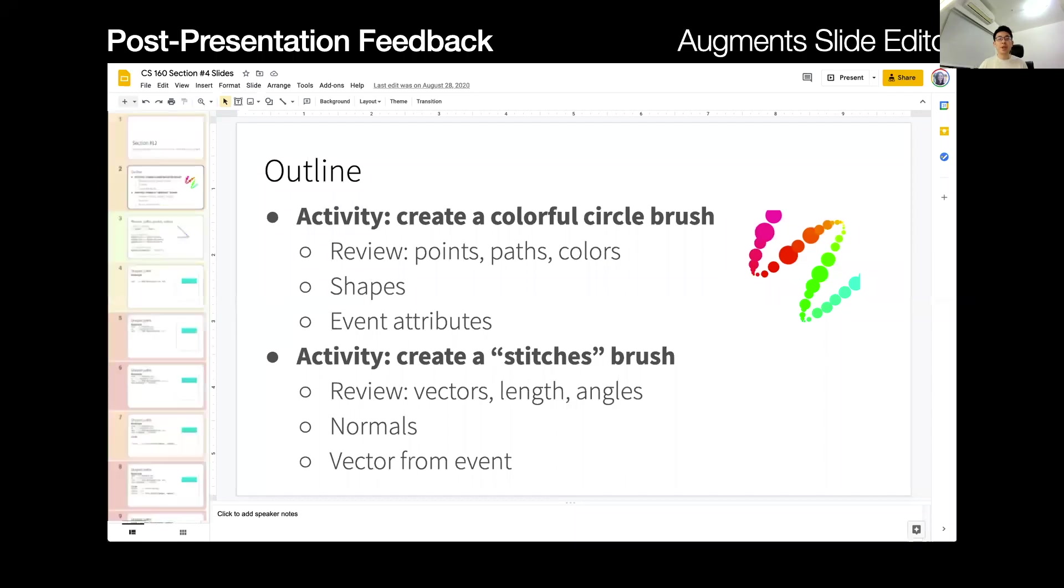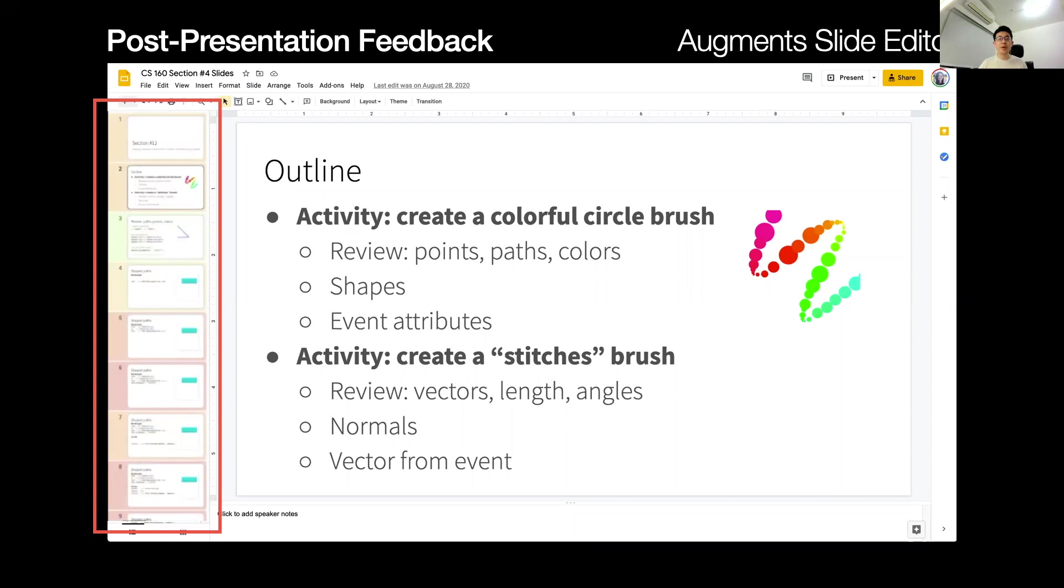Users can quickly identify what slides they did and did not describe well by glancing at the slide overview. It shows poorly described slides in red.